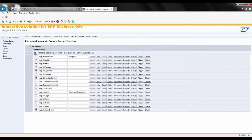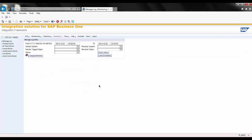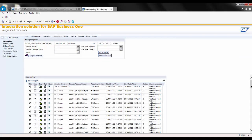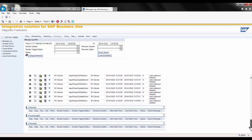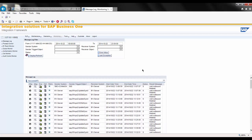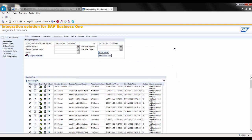I can also view the status of any scenario by choosing Monitoring. Under the Message Log, when I click Display Refresh, I can see information about scenarios that have been successful, any failures, anything still in processing, and anything that may be filtered. I can also look at the status of my connections by clicking on the error inbox to get an overview of all the system types I currently have set up for integration and whether I'm successfully connected or not. These are just a few of the areas used while modifying or building integration scenarios using the SAP Business One Integration Framework.